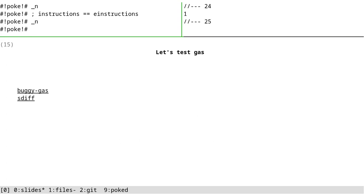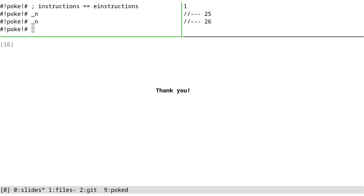And I wanted to show some buggy gas and how can we use sdiff to debug those things. But because there's a limitation in my time, I have to say thank you and have fun.